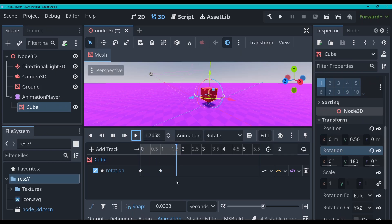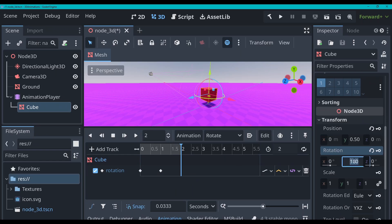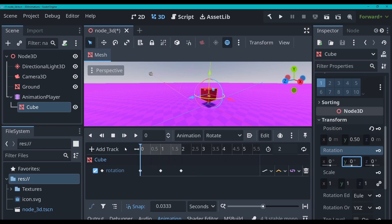You can see that it rotates 180 degrees in one second, and then the other second it just remains still. So at the two second mark, I am going to go and type in 360 degrees and click the key, and there we go. We've got another keyframe, and so it's going to rotate all the way around in our animation.